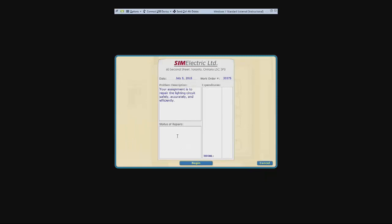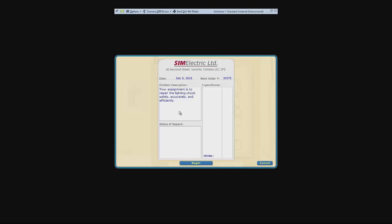As you remember from the last video, this is your work order and you will want to pay special attention to the problem description and status of repairs. The status of repairs shows if somebody else has worked on this problem but has not completed it, whether they could not figure it out themselves or they did not have the experience to. Problem description will describe exactly what they have seen happening and you can use this to quickly gauge what is going wrong with your circuit.